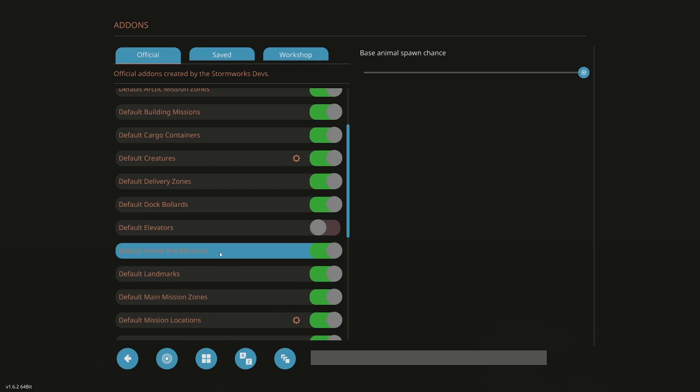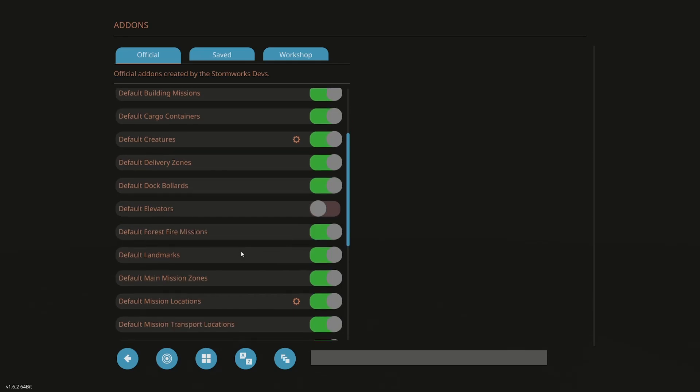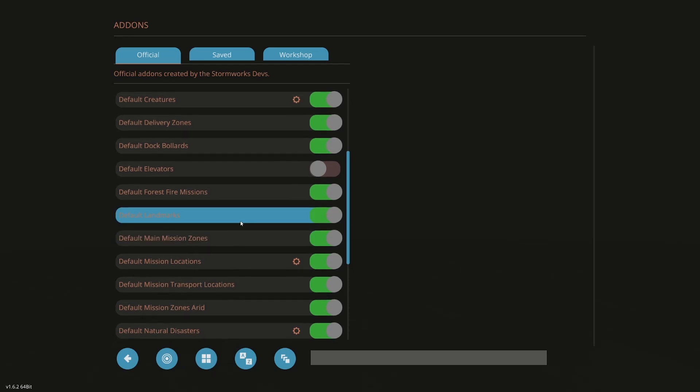I really want default forest fires. I thought I had this on before, and I think I did, but I was not getting forest fires. And so I really want forest fires. I do not want any other natural disasters. Default landmarks stay on. Default mission zones stay on.